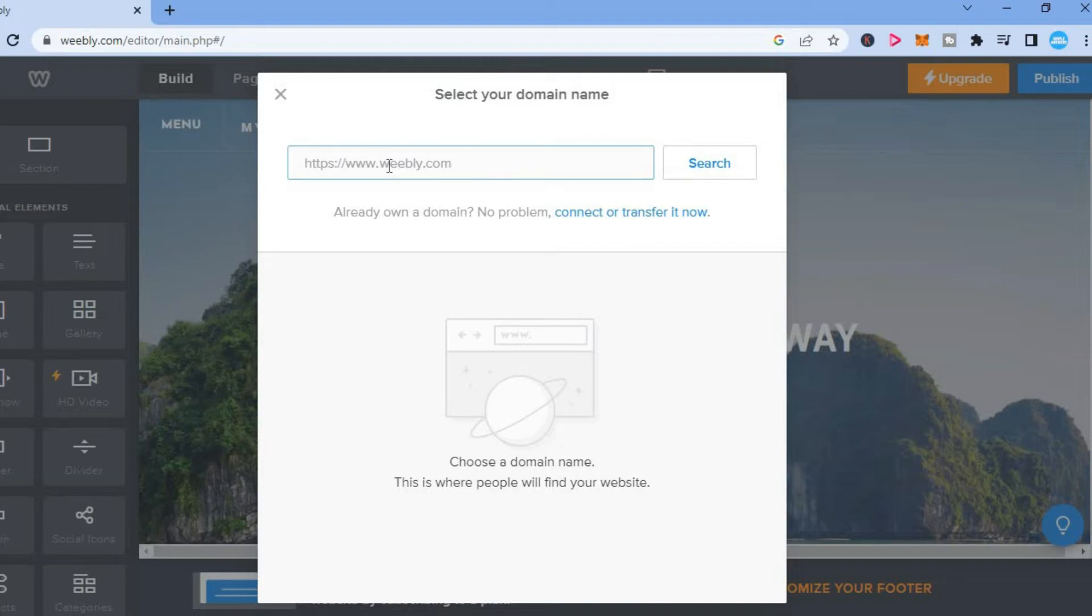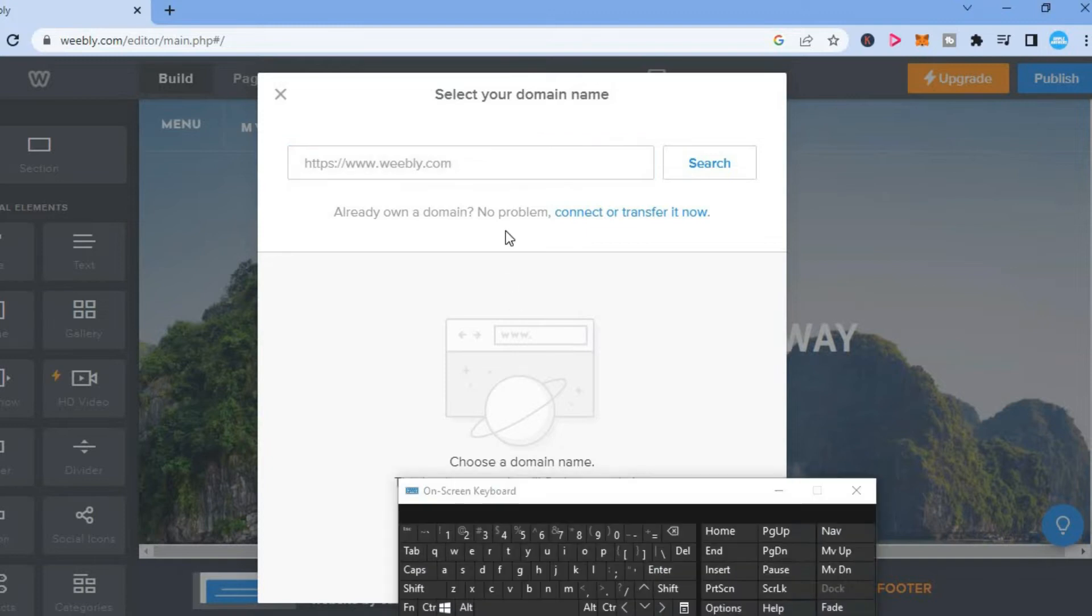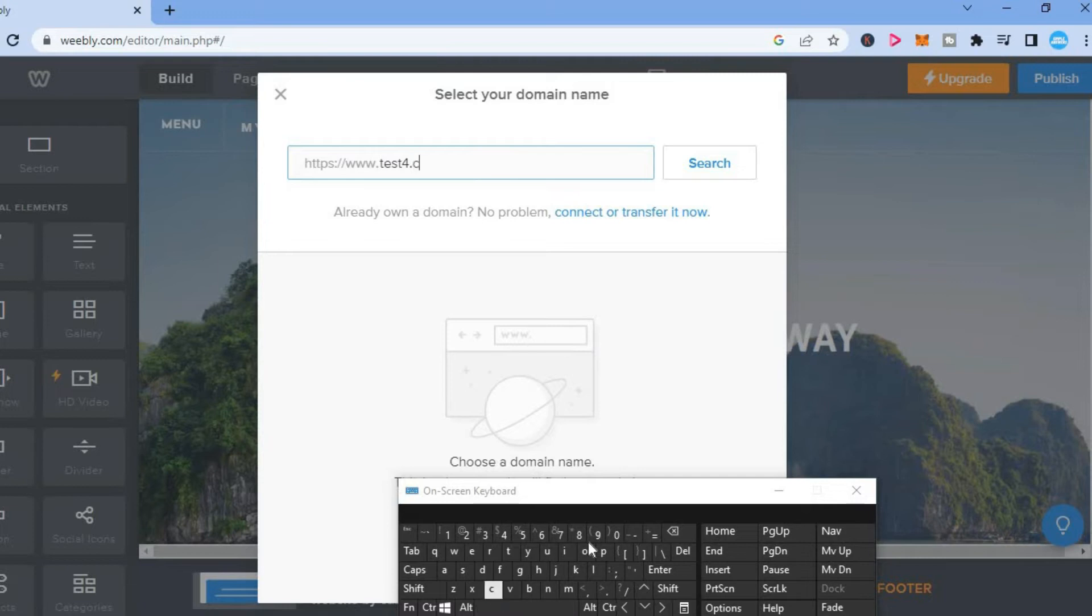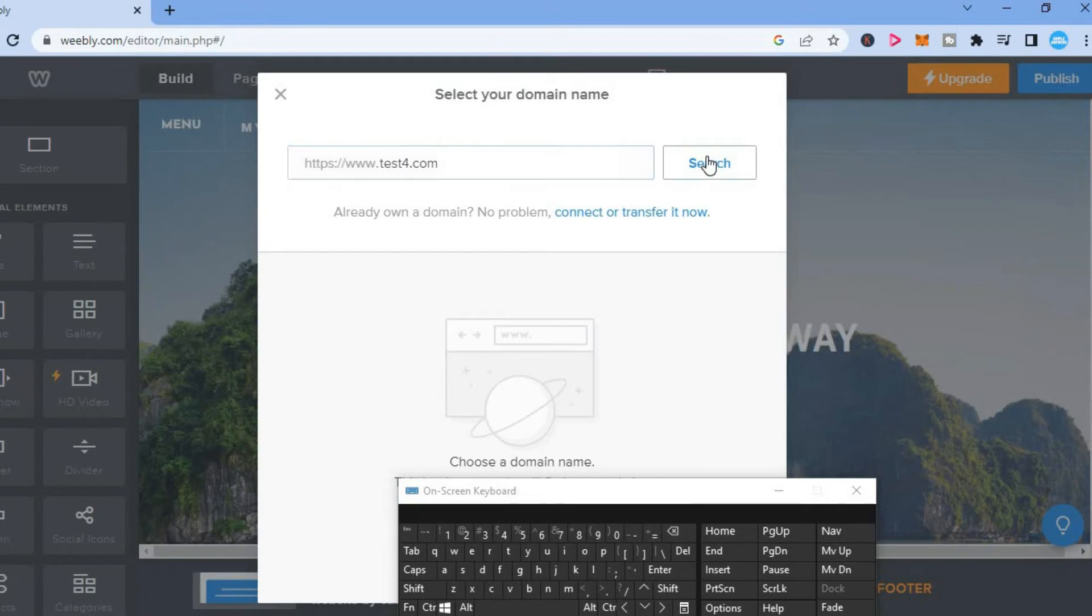And from here, you can type in the domain name that you would like to use. So let's say for example, I want to use this domain right here. Then you'll simply tap on search.